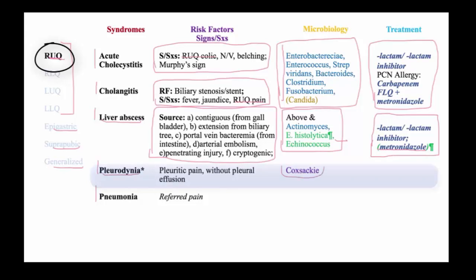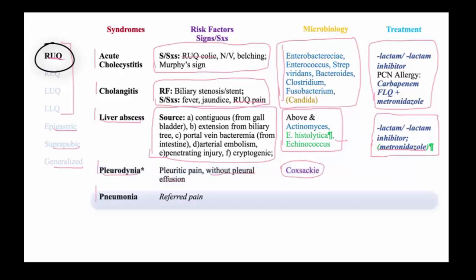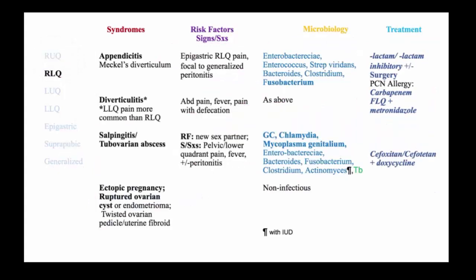Pleurodinia is an interesting infection caused by Coxsackie virus, which presents with pleuritic pain, oftentimes radiating to the right upper quadrant. Interestingly, although it seems to involve the pleura, there is no pleural effusion. Remember that pneumonia can have referred pain to the right or left upper quadrant, and one must consider this in a person presenting with abdominal pain.